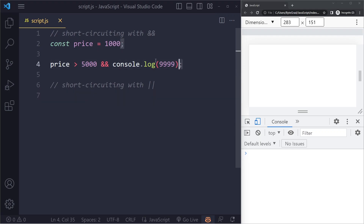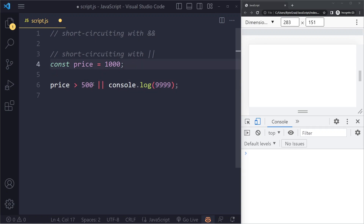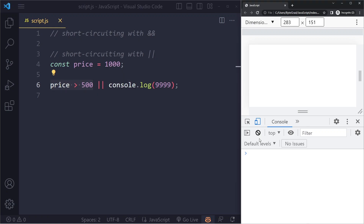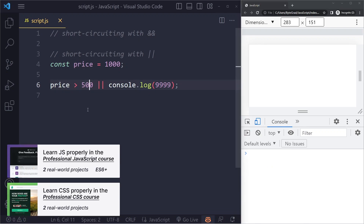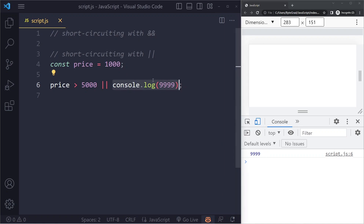The same concept applies to the OR operator, but it will always return the first one that is true. If price is more than 500 and we console log something, it's going to check: is 1000 greater than 500? Yes, that's true. Since with OR you only need one to be true, if the first one is already true it will short-circuit right there and not log the second part. However, if the first one is false, it will always give us the second one — it doesn't short-circuit. It's essentially the inverse of AND, and in practice people use AND a bit more.